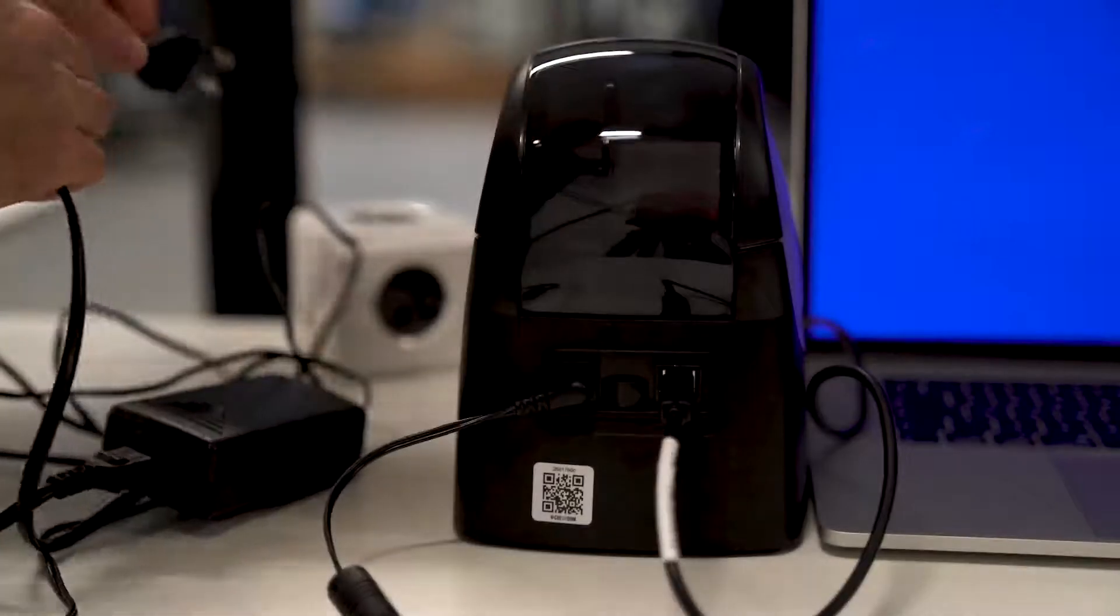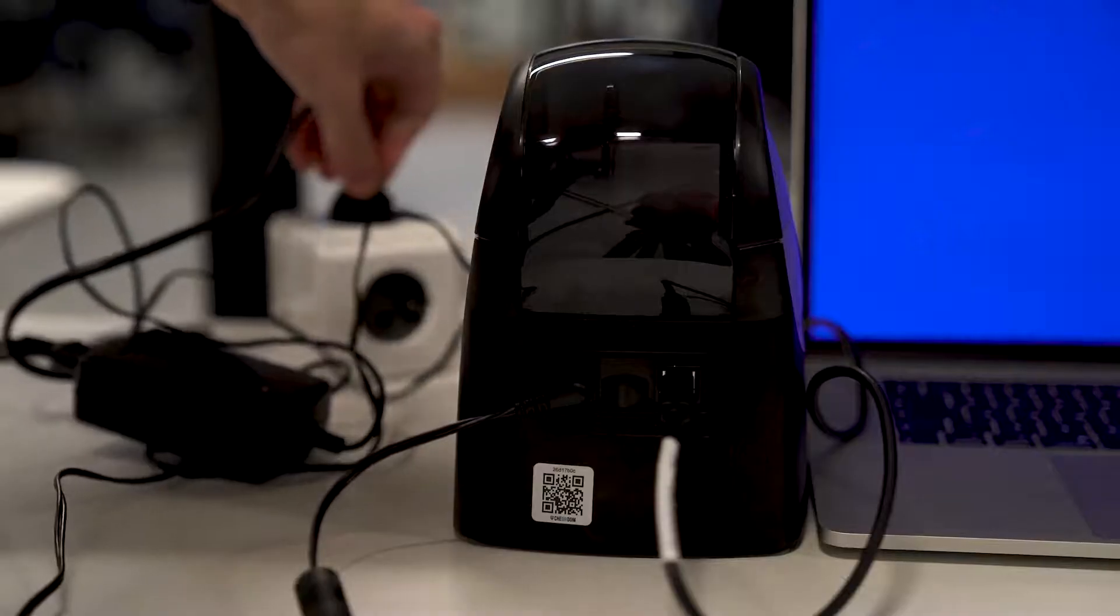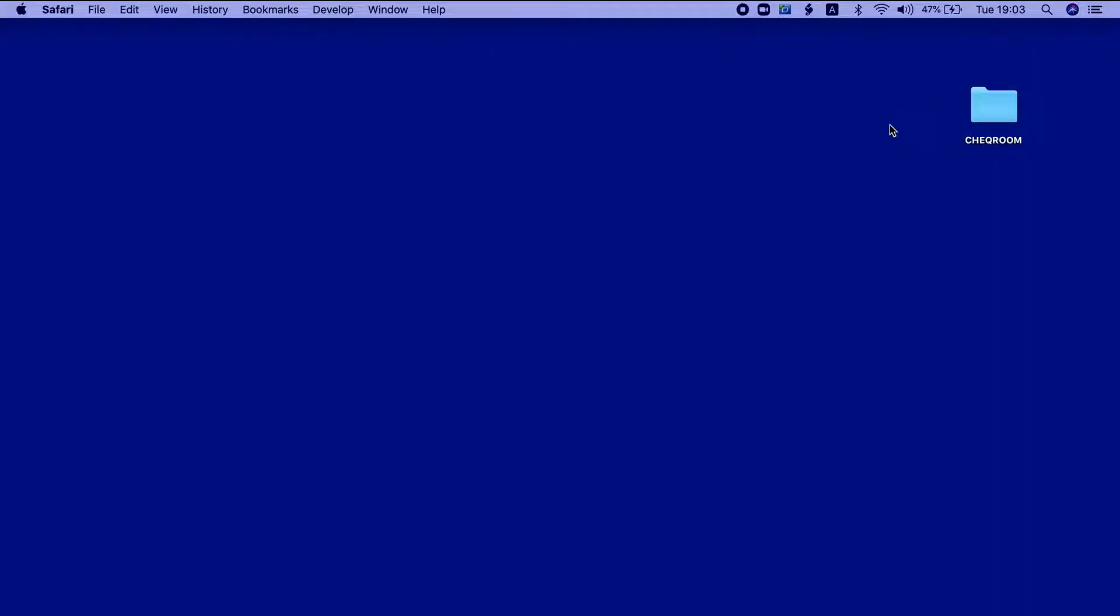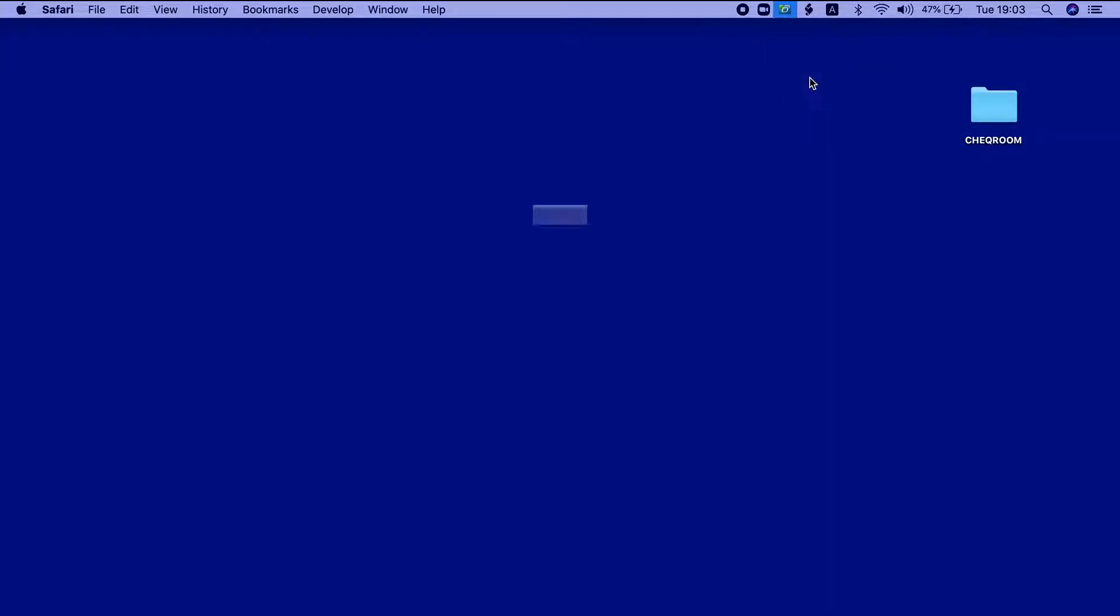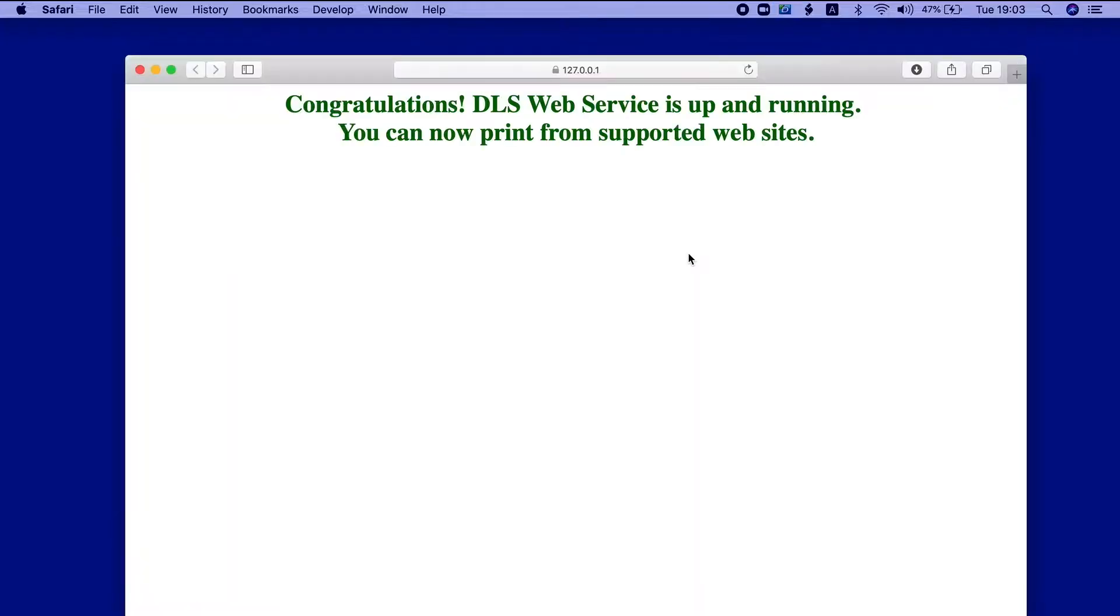The next step would be to check if the Dymo software itself is working correctly. First, find the Dymo icon on the top ribbon when you are using Mac or on the bottom of your screen when you have Windows. Just click Diagnose and if your web service is working correctly, you will see a success message.